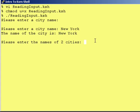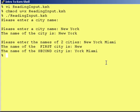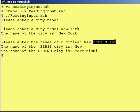Please enter the names of two cities. 'New York.' 'Miami.' When this got read in, it read everything up to the first space and put it into the first variable — 'New' — which was city1. And everything after that just got put into city2.